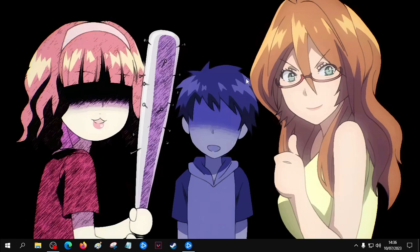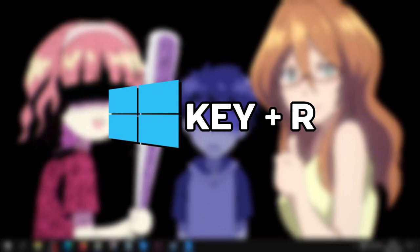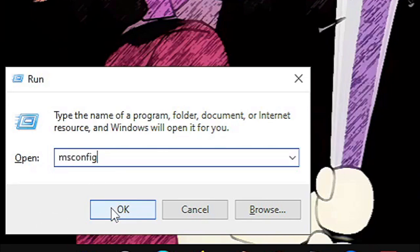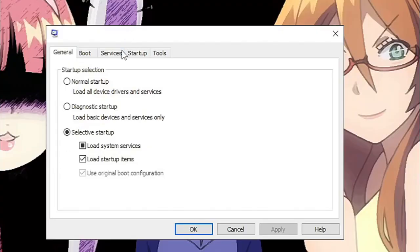Open msconfig with Windows key plus R, and then type msconfig. Click OK. After clicking OK, go to the Services tab.